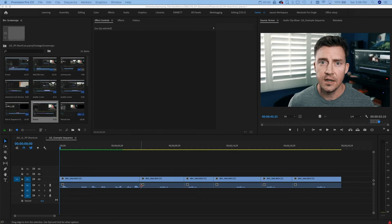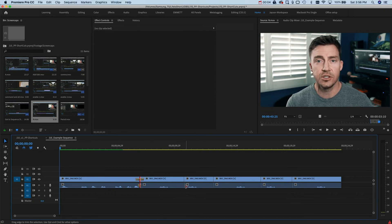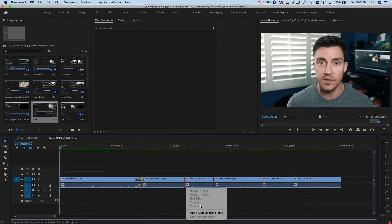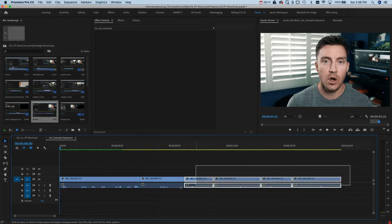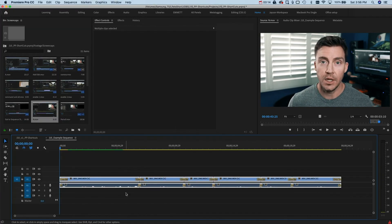You've got a bunch of clips on the timeline and you want to make a basic transition between two of them. You've got a default transition you want to slide in there. Instead of having to right-click on each transition and scroll down to default transition, just highlight them all and press Shift T — boom, all your default transitions slotted right in.